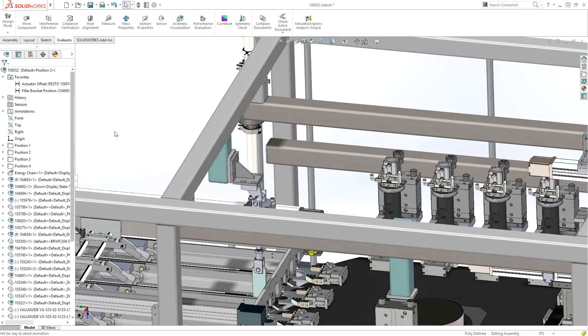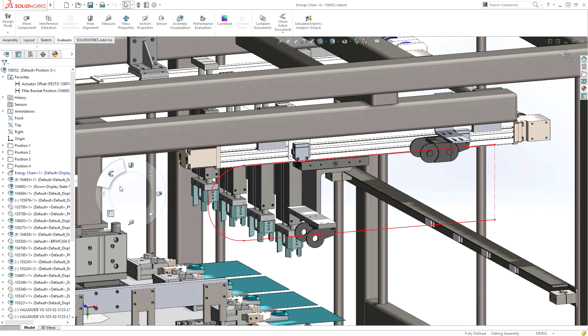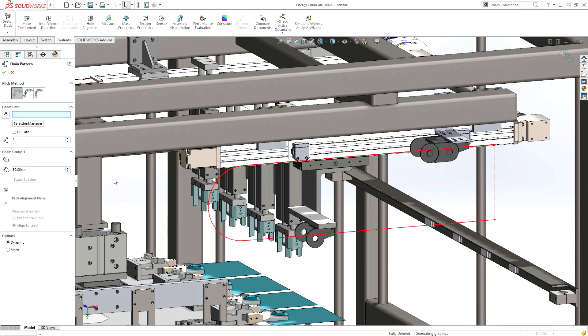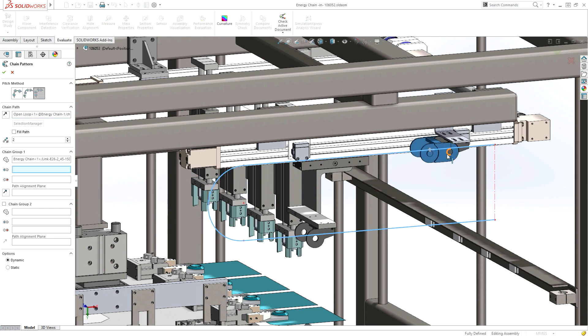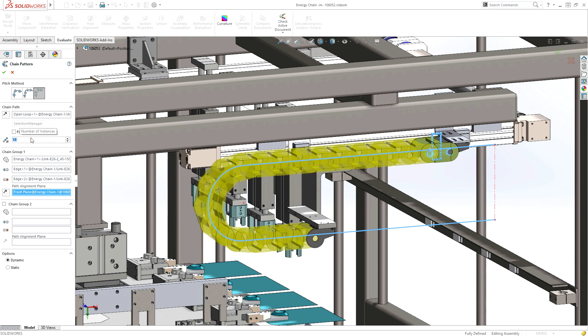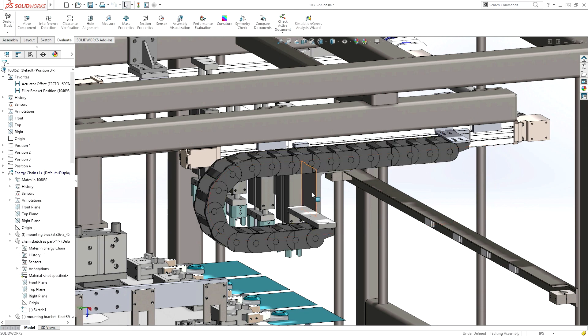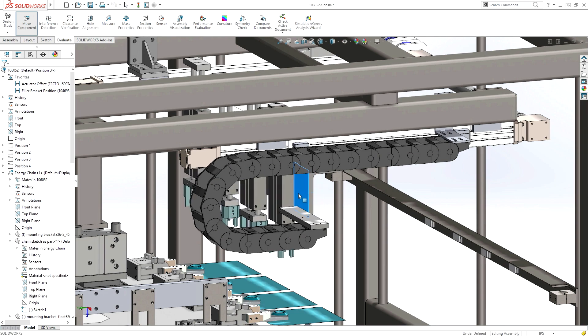Being able to accurately represent all types of motion in your design software is critical to getting your design right the first time. SolidWorks provides a comprehensive suite of tools for defining the motion of gears, cams, belts, and chains, plus many more.